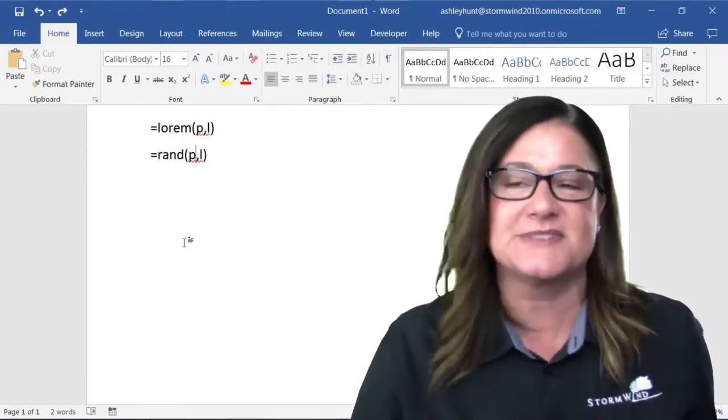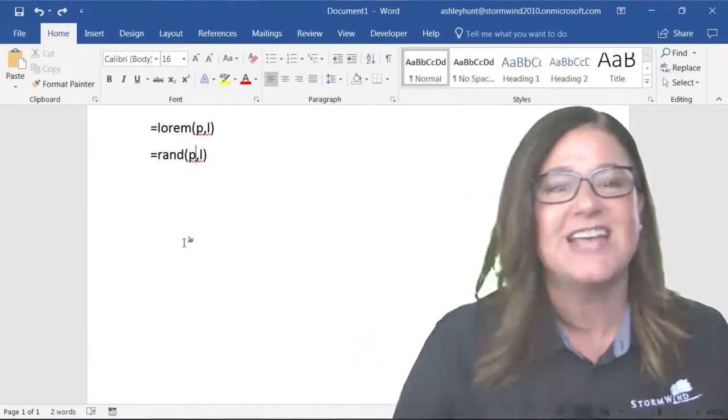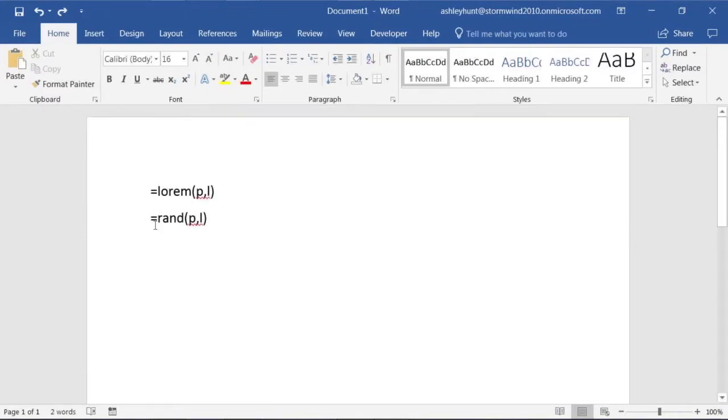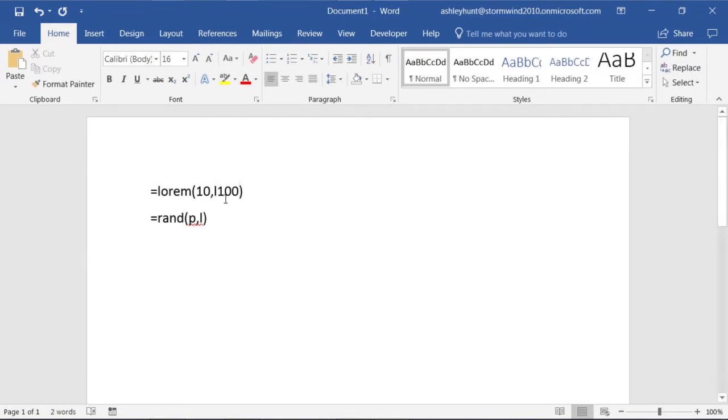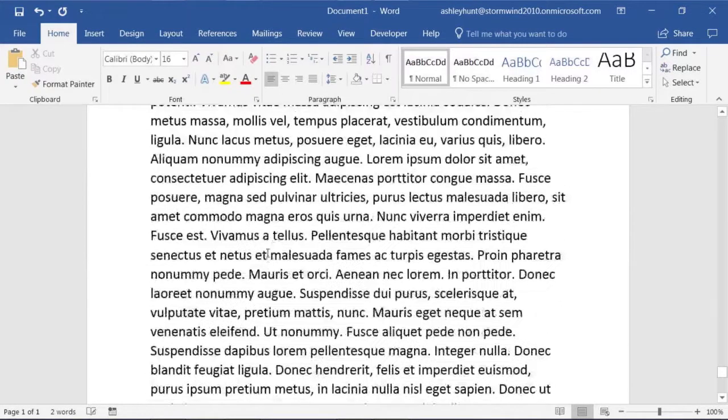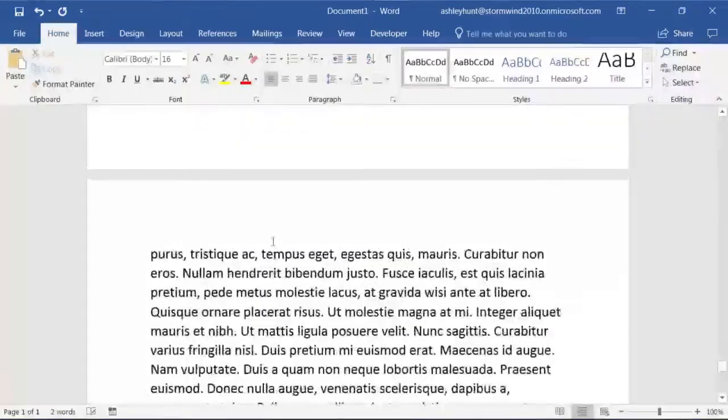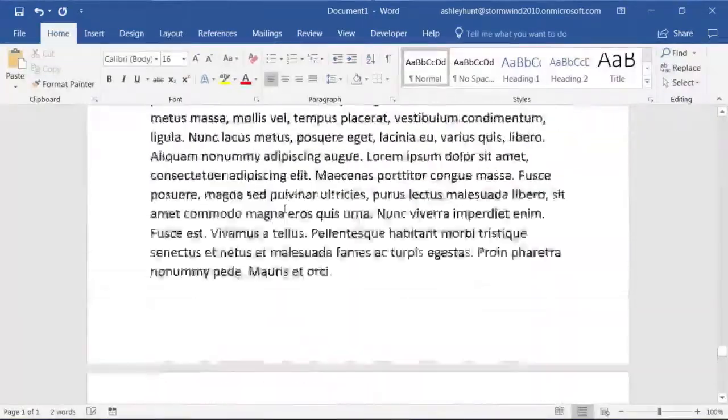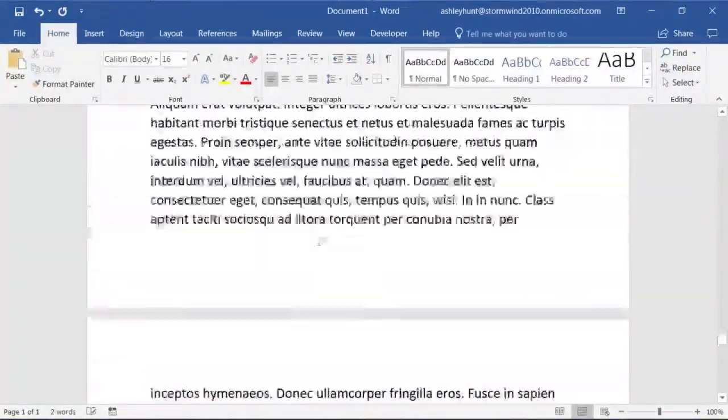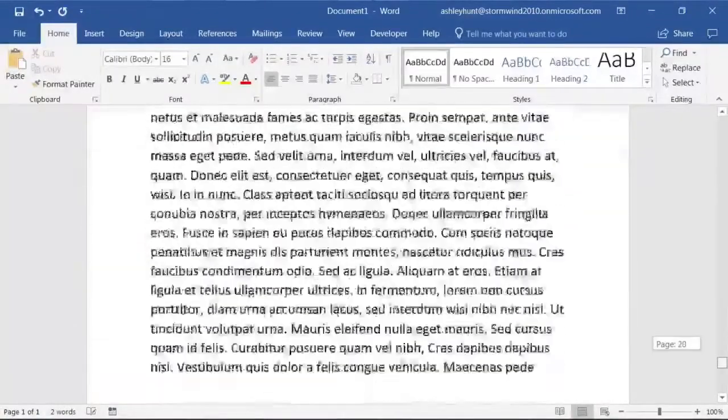So I'll show you what this looks like just so we can generate some text. Equals lorem, P stands for paragraphs and L stands for lines. Let's say I want 10 paragraphs and I want 100 lines. Click at the end of it and just like any other formula, when you hit enter it's going to generate text. You can see it's all Latin and might not make any sense, but it is a long document.